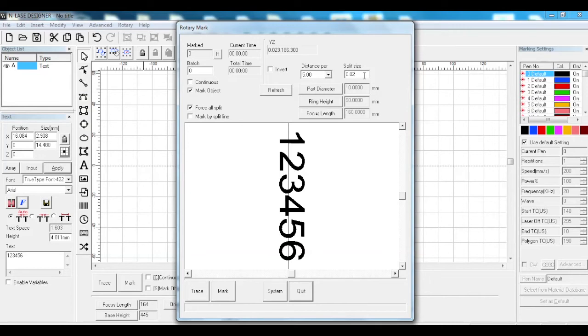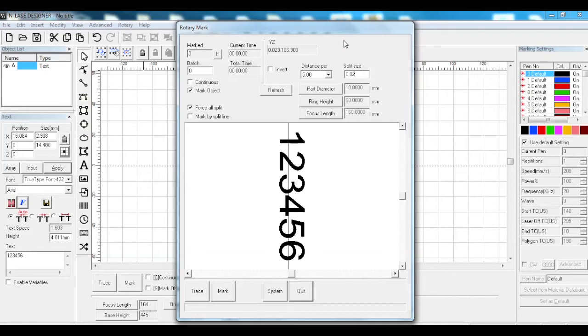Where you got your split size, next to that you've got your distance pair which is the same as on the other one where you can rotate a certain amount. To the left of that you've got your invert button, which works exactly the same on both rotary mark and rotate text mark. Over to the left hand side you've got force split.